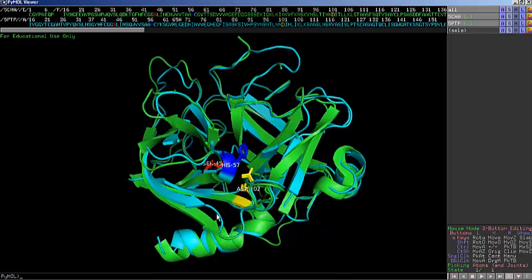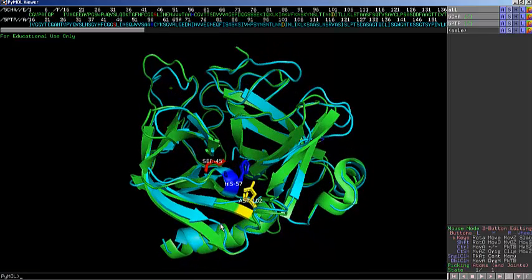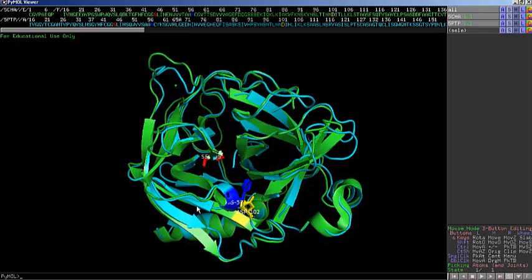Here are two structures of serine proteases aligned together using PyMOL. One is chymotrypsin with PDB ID 5-CHA, and the other is trypsin with PDB ID 5-PTP. One of these serine proteases was isolated from cow, and the second PDB structure originated from wild boar — two different organisms, two different serine proteases with two different specificity sites and two different cut sites in terms of peptide bond specificity.